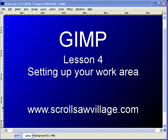We're continuing on our classroom series as we learn to use the program GIMP to create Scrollsaw Portrait Patterns.